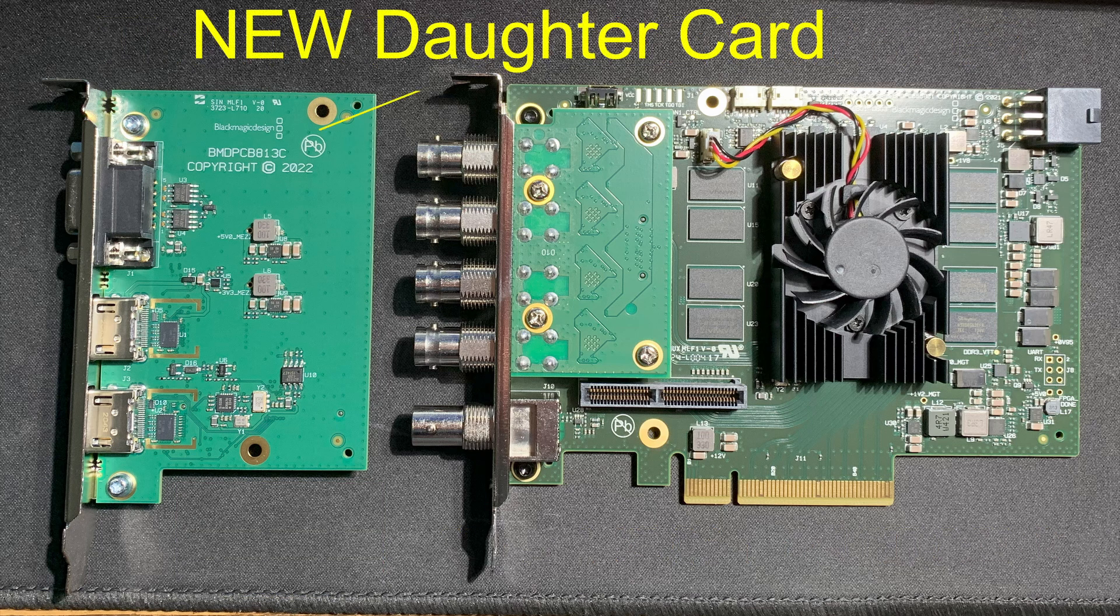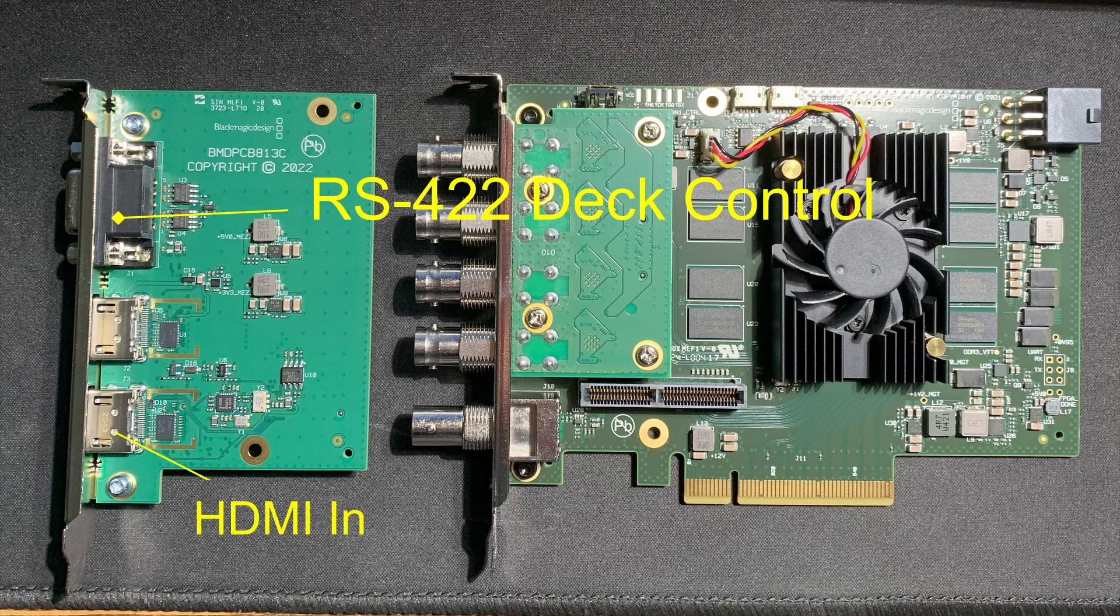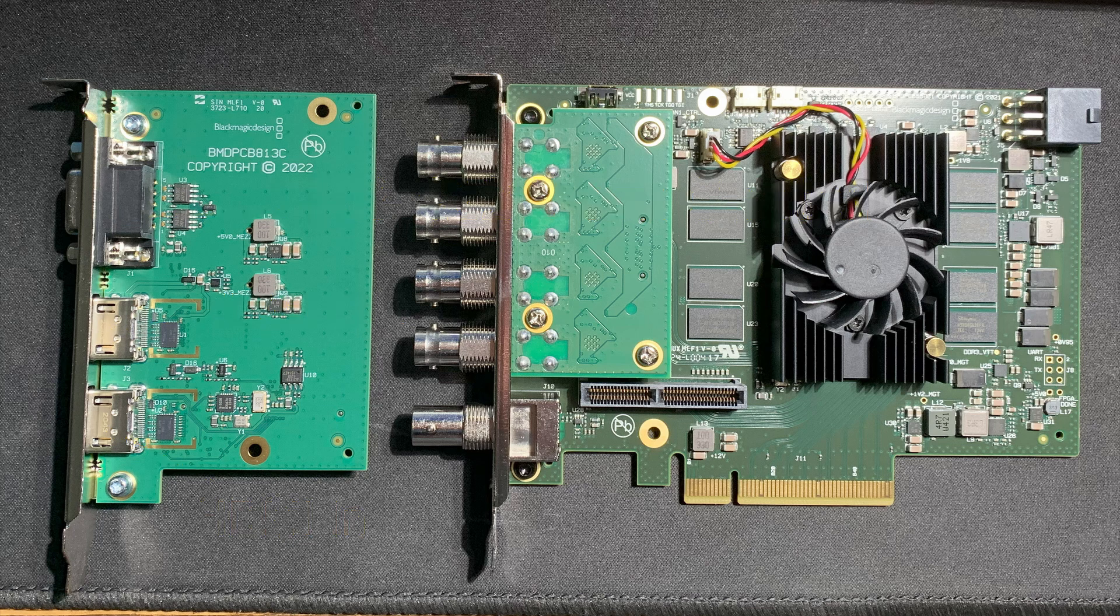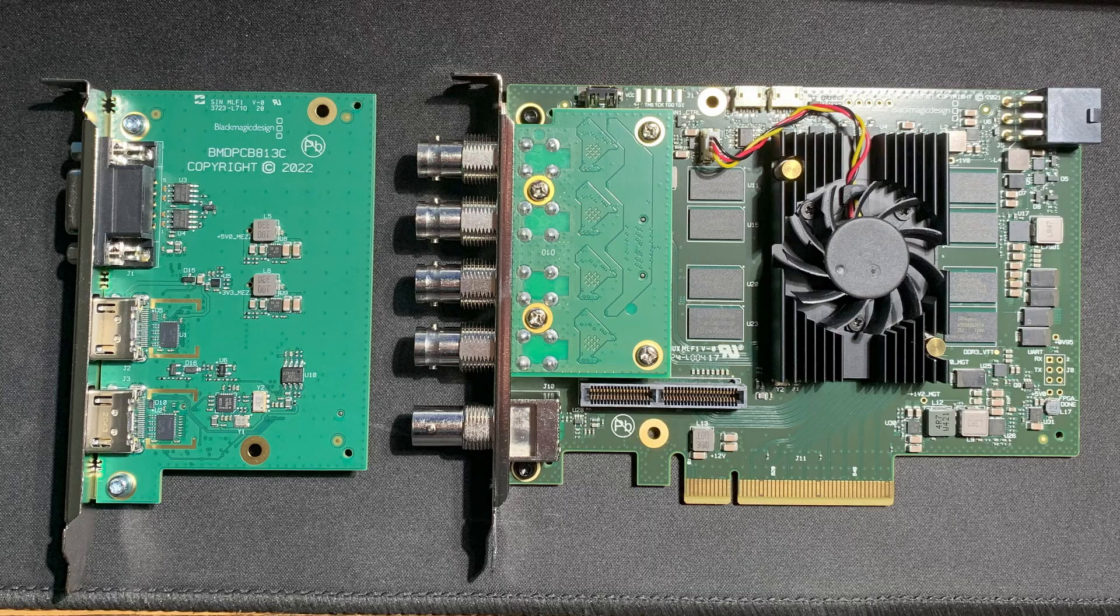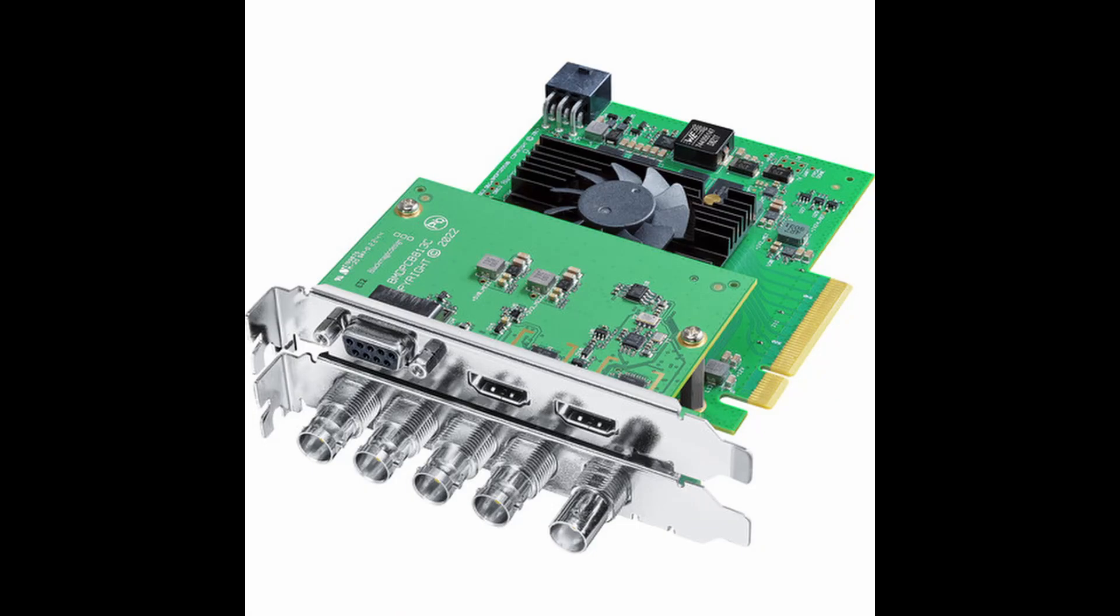So what's new on this card? The main thing is the daughter card that takes up another slot and has an RS-422 deck control, an HDMI in, and an HDMI out plug on it. Blackmagic has also improved the specs of the card in so many ways I can't list them all. You'll just have to go to their website and read the revised specs.